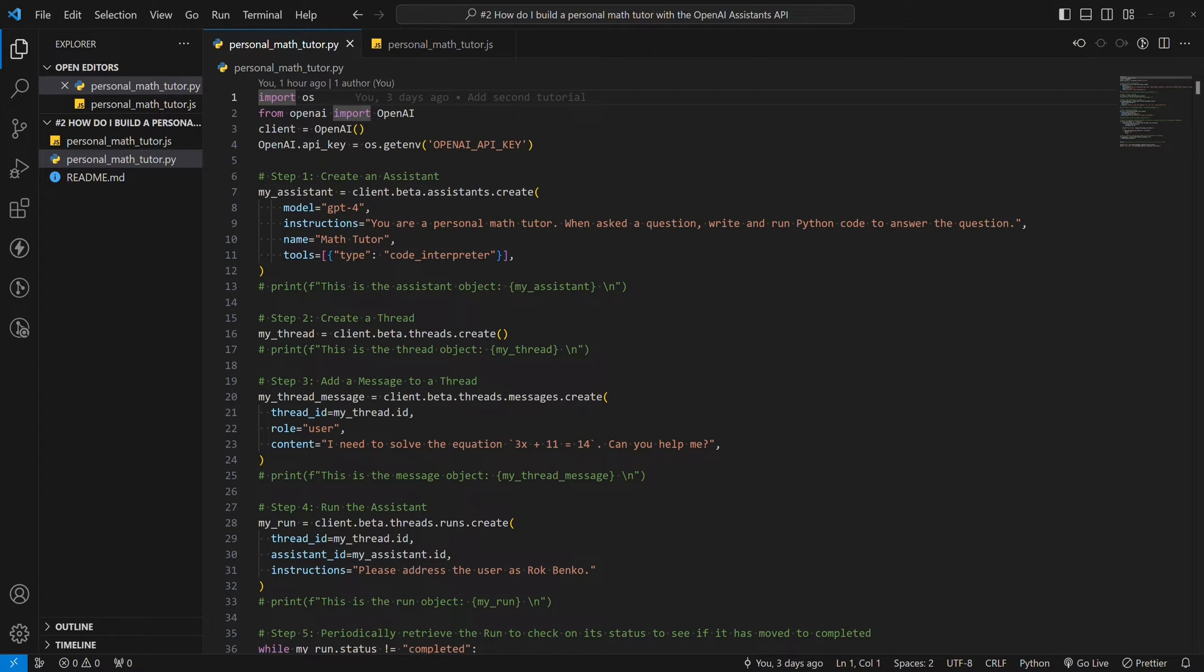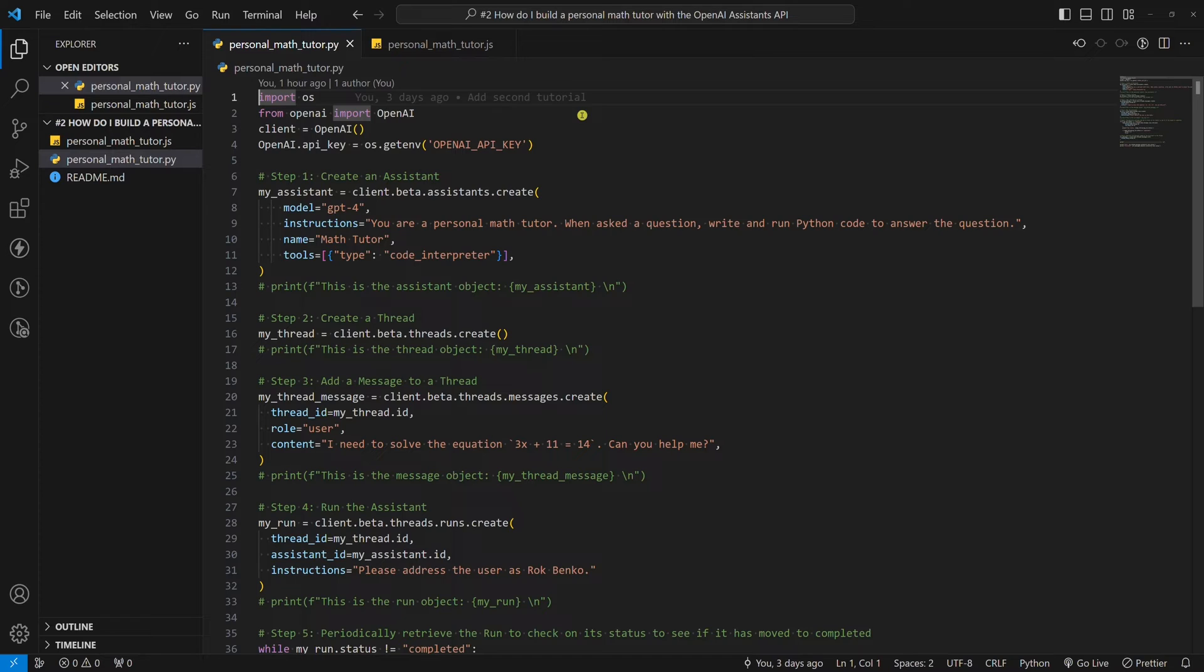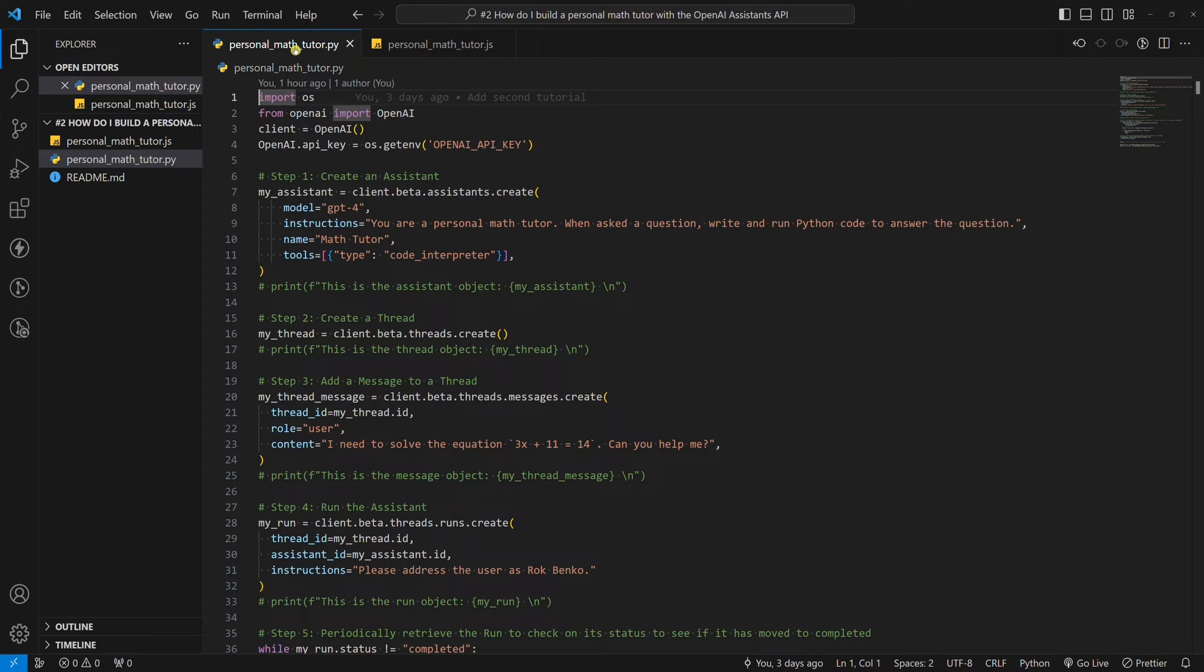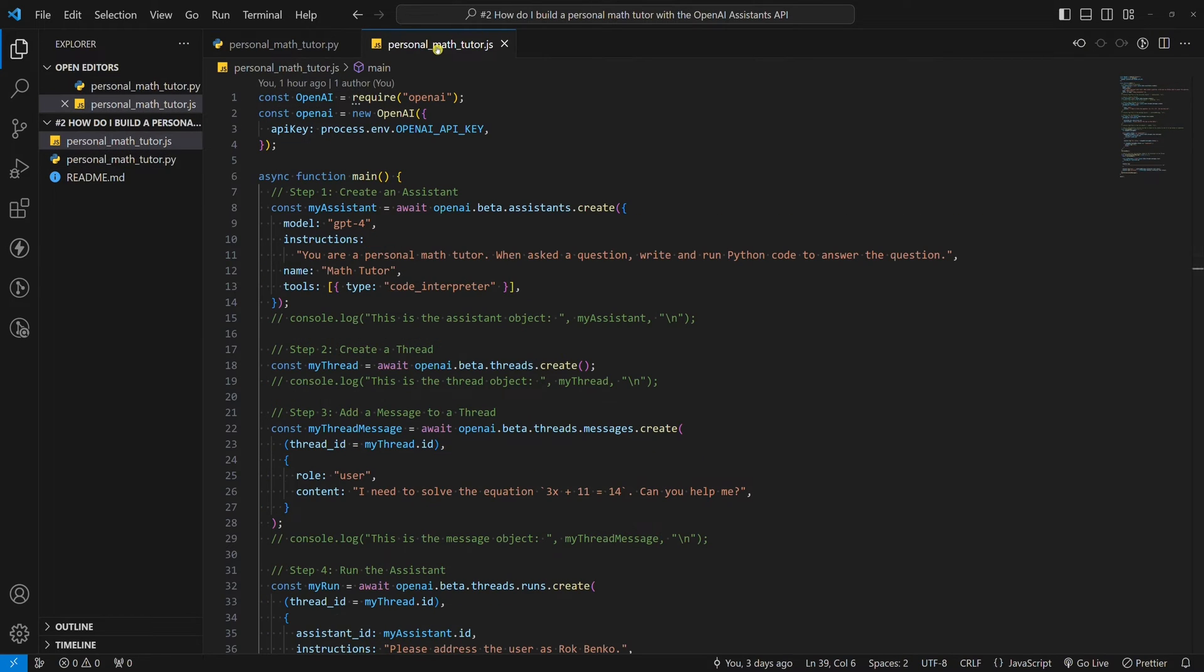Hello world. In today's tutorial, we are going to build a personal math tutor with the OpenAI Assistance API. The Assistance API was released on OpenAI's first ever dev day. I'll show you an example in both Python and Node.